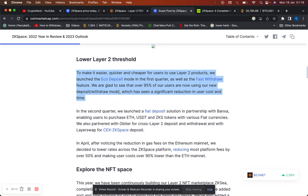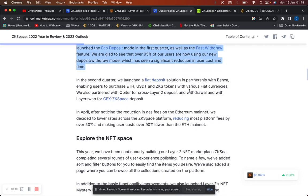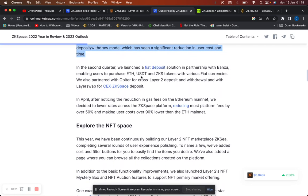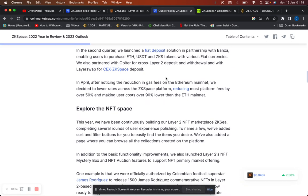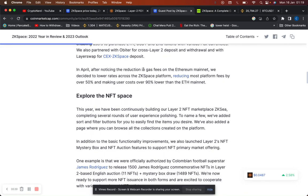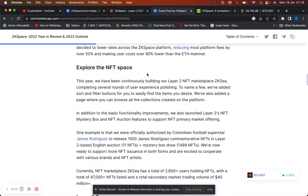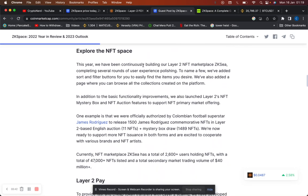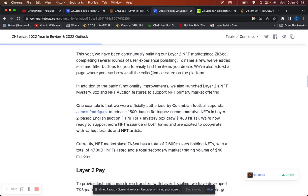In the second quarter they launched fiat deposit solution partnership with Banker, enabling users to purchase Ethereum, USDT, and ZK tokens with various fiat currencies. They also partnered with Orbita for cross layer 2 deposit and withdrawal in April. After noticing the reduction in gas fees on the Ethereum mainnet, they decided to lower rates across the platform, reducing most platform fees by over 50% and making user costs over 90% lower than the ETH mainnet.